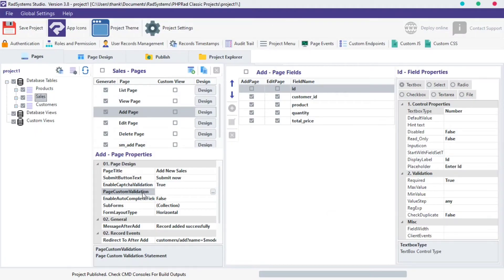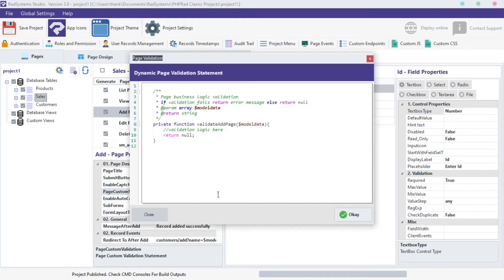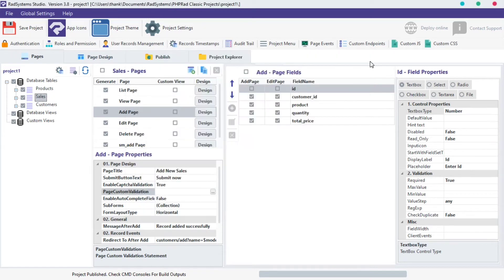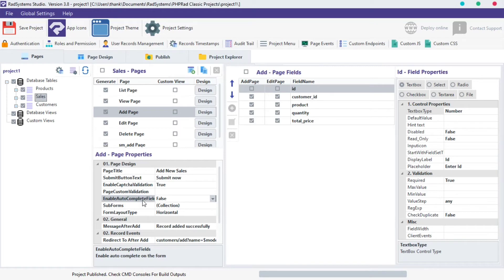The next property is custom page validation but we are not going to configure it in this tutorial. The next property is auto-complete field. By default, this property is set to true, but we can disable it by setting it to false, just like this.